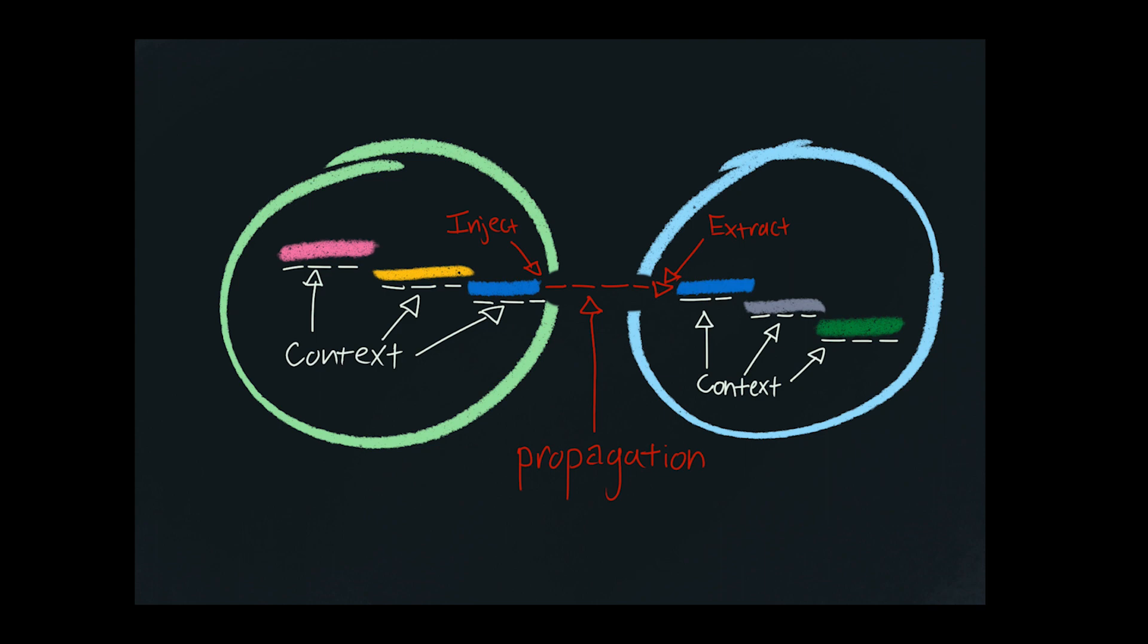And you can continue this on down the stack. If blue talks to yellow, and so on and so forth, you just keep serializing that context up, injecting it into the headers, extracting it on the other side, so on and so forth. This allows you to take something like a trace ID and send it along and attach it to every single log or metric that you happen to emit along the way.